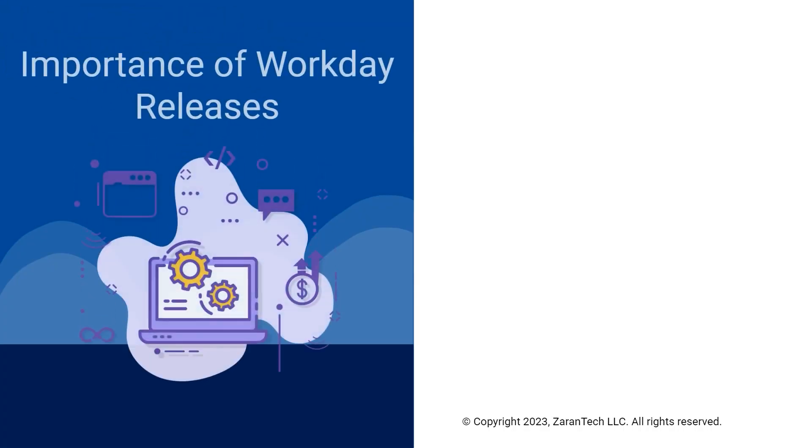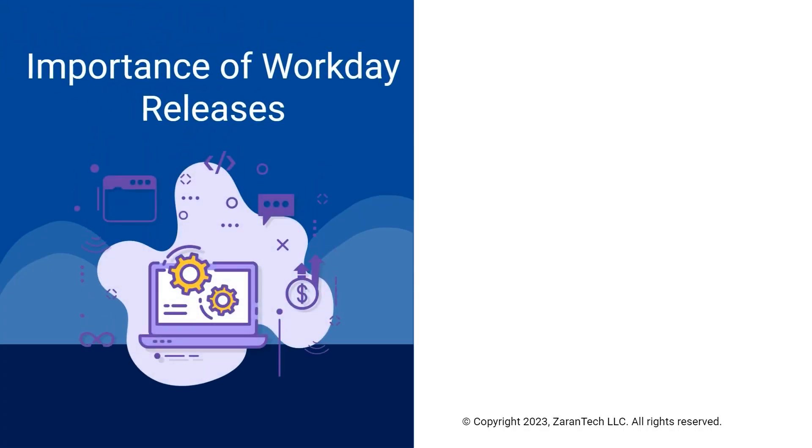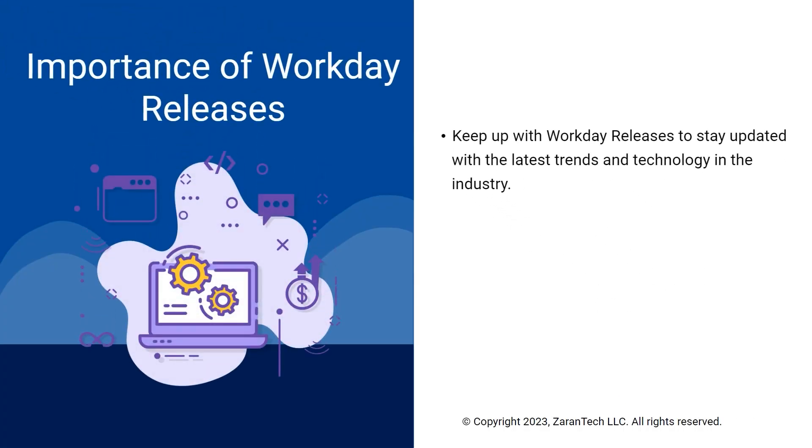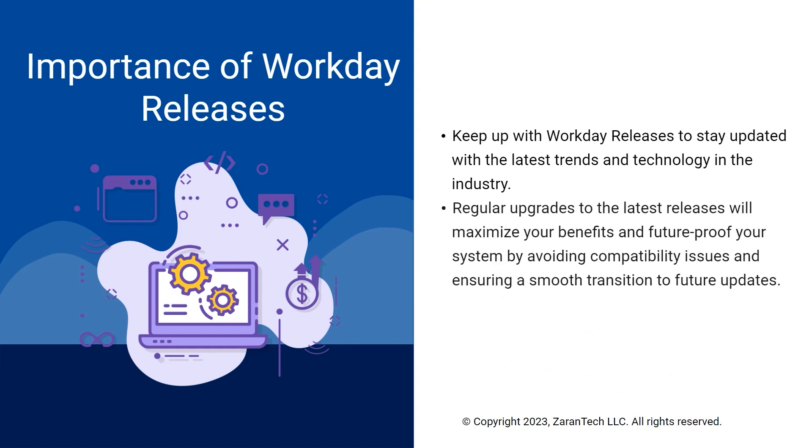Keeping up with Workday Releases is critical to stay on top of the latest features, enhancements, and best practices. Regularly upgrading provides ongoing improvements, avoids compatibility issues, and ensures a smooth transition to future updates.